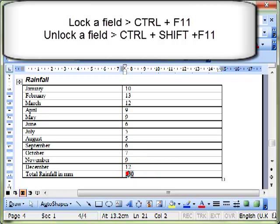So we can lock a field to prevent that from happening. To lock a field, we have to click on the field to make sure it's selected, and then we use a CTRL F11 keyboard shortcut to lock that field.